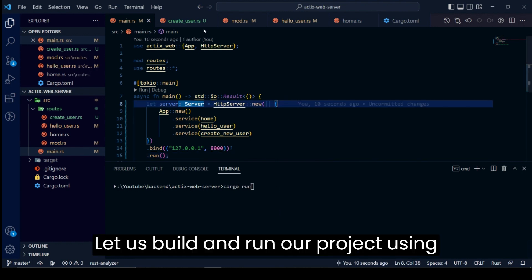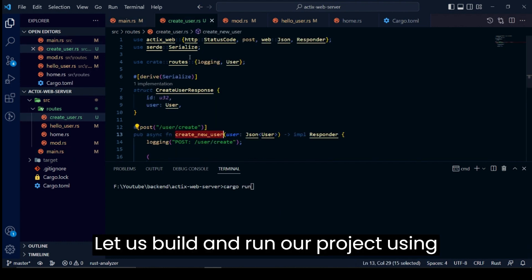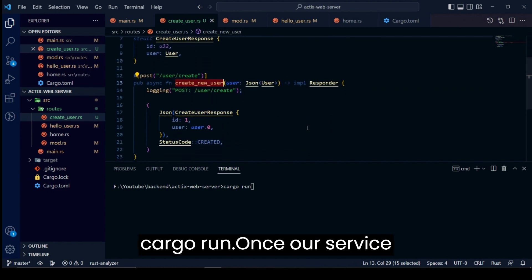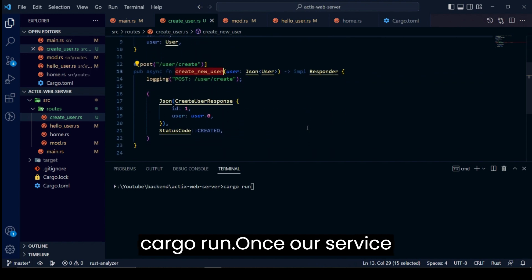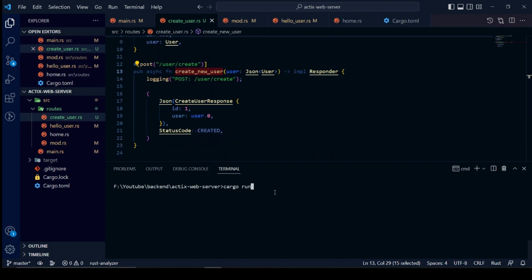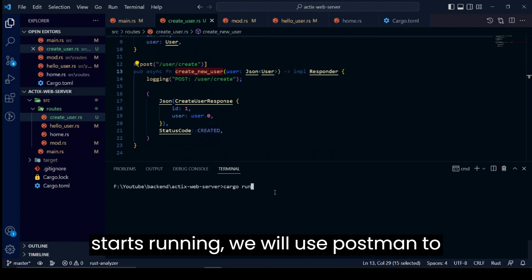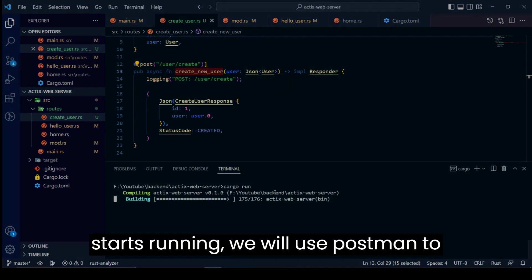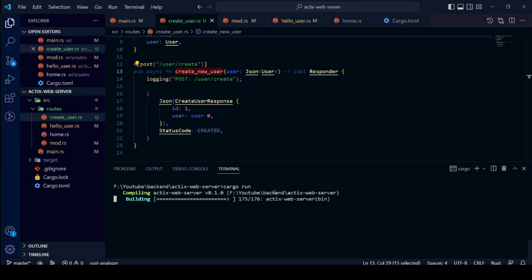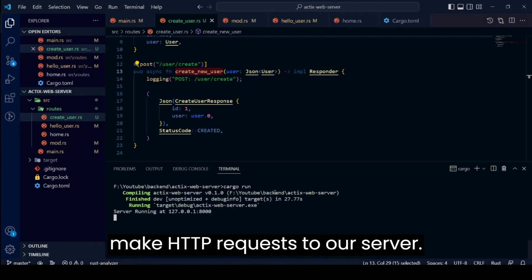Let us build and run our project using Cargo Run. Once our server starts running, we will use Postman to make HTTP requests to our server.